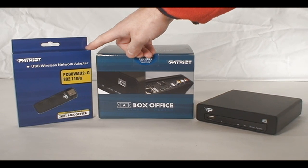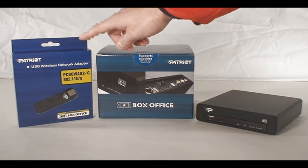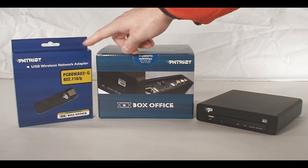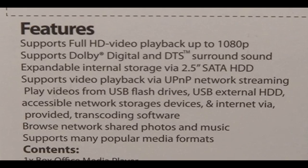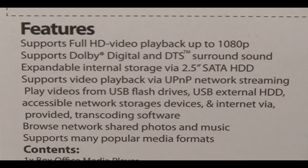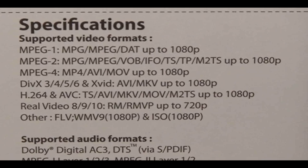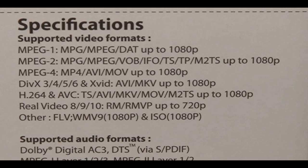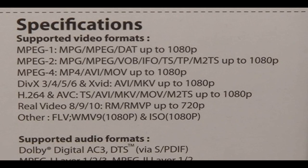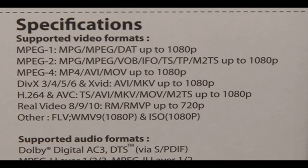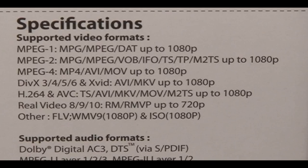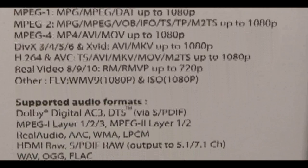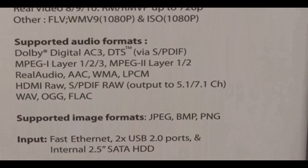Patriot recommends that you get this wireless adapter because if you want to transfer things, you want wireless, you want compatibility. This is a full HDMI HD 1080p. You name the type of codec it supports. Dolby Surround Sound, you've got it.